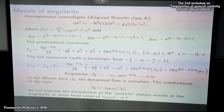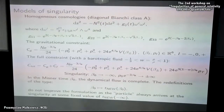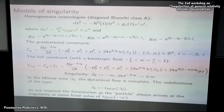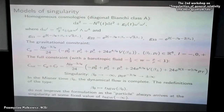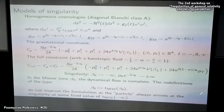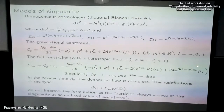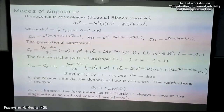I will also include a barotropic fluid, with W being the pressure-to-energy density ratio. I use the so-called Schutz formalism, though it's kind of trivial in this case. This extra term corresponds to the energy of the fluid and appears in the constraint.